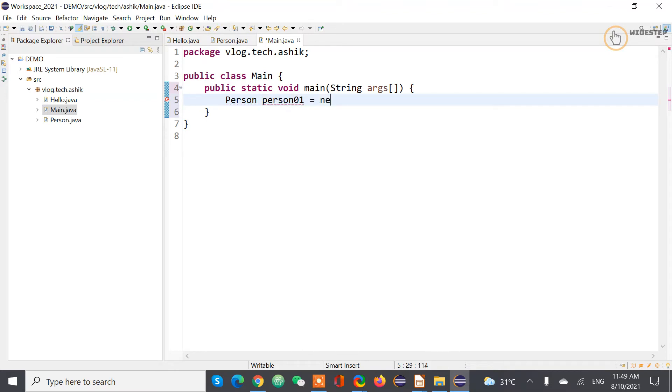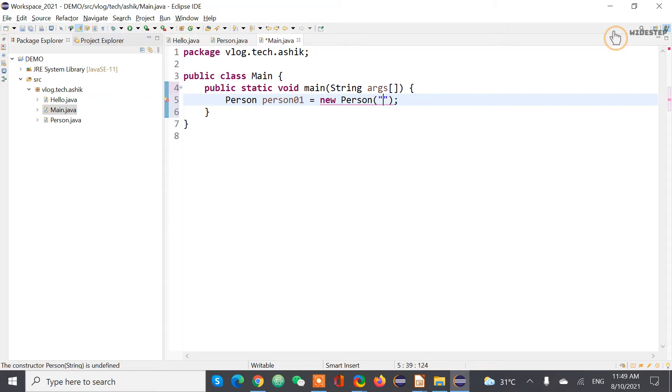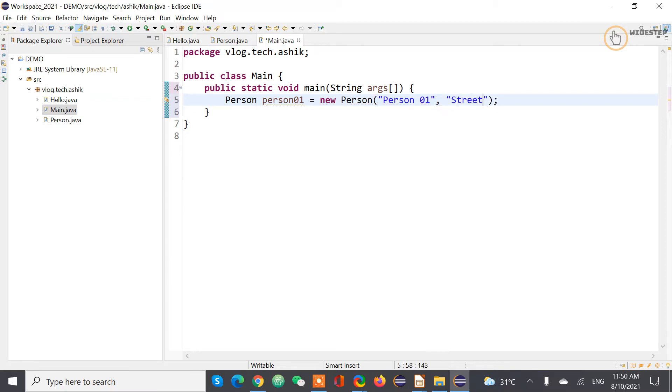And then declare new Person and then provide parameters. Person name, so let's name it Person 01, and give it address Street. So actually we have created a new object of type Person.